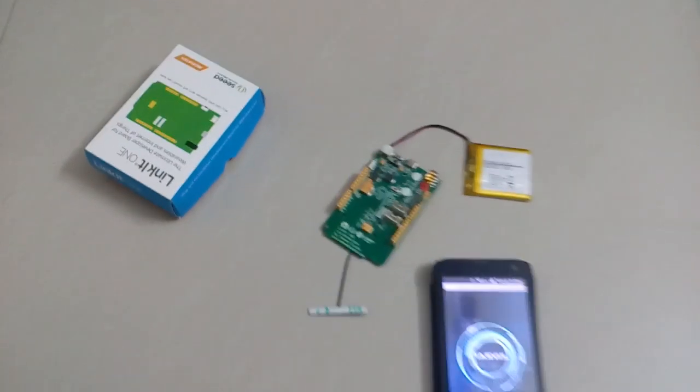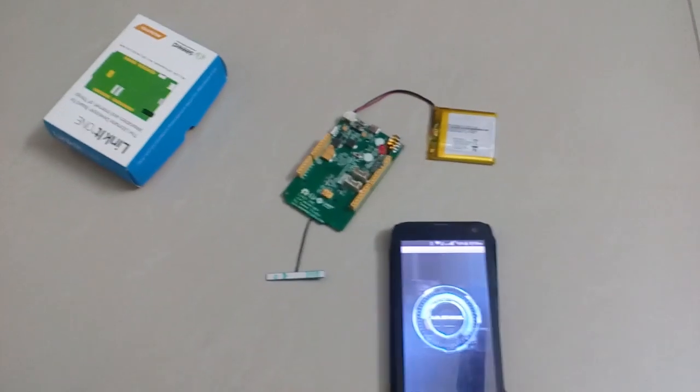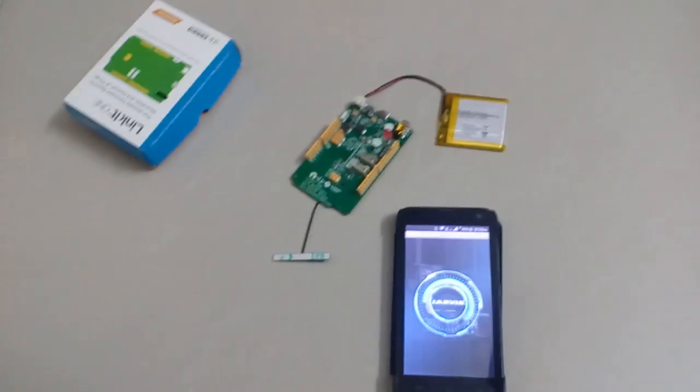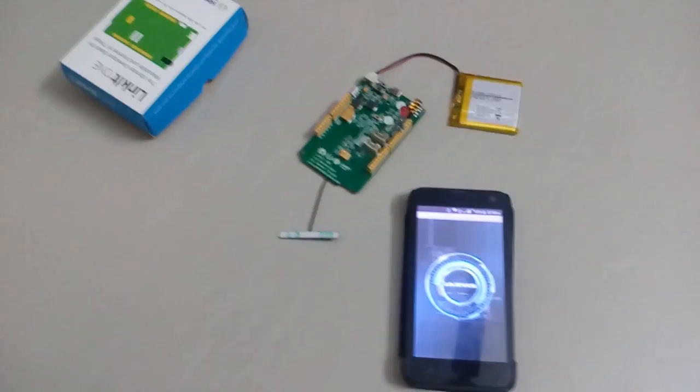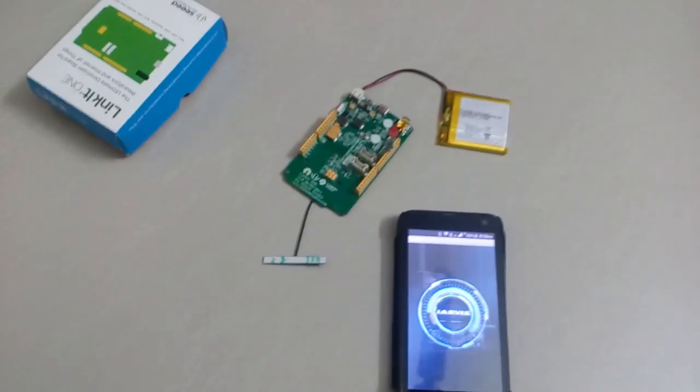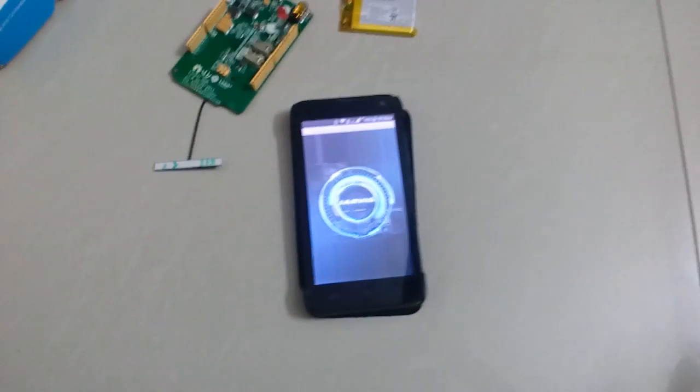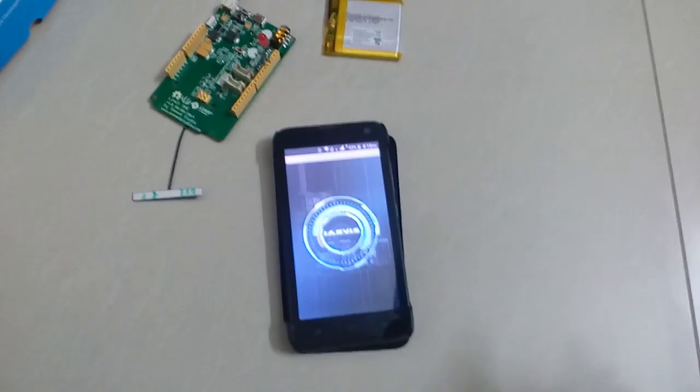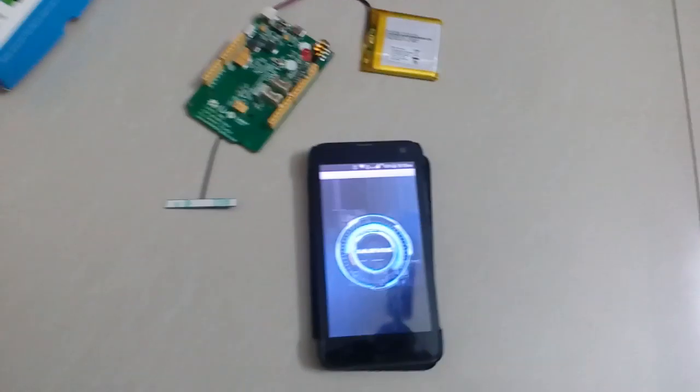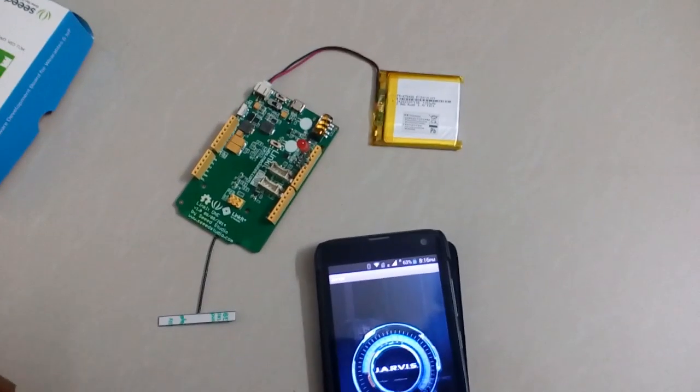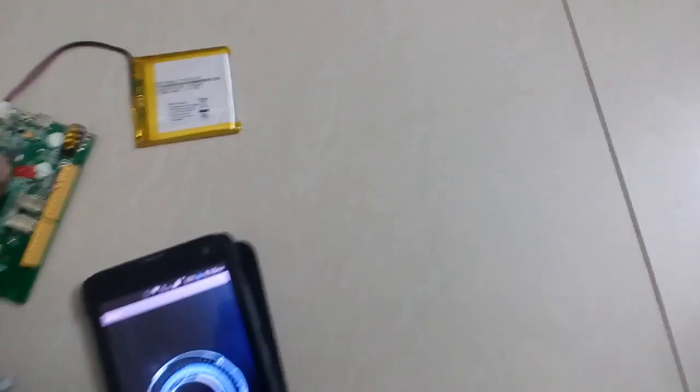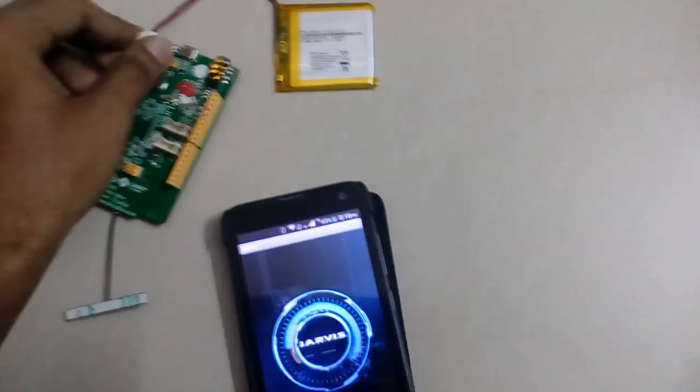Hi guys, I think you all have seen Iron Man where Tony Stark uses Jarvis as his personal assistant. Here I have made a Jarvis Android application and this one will communicate with the Linkit one. I am going to control the Linkit one using this Jarvis app and turning on Linkit one.